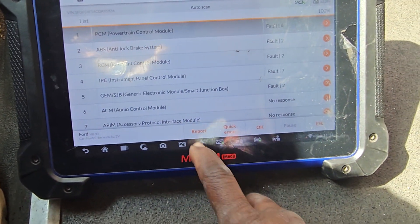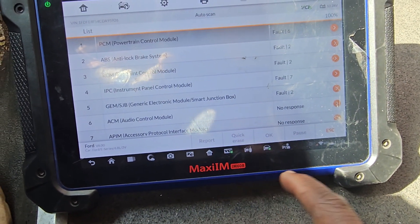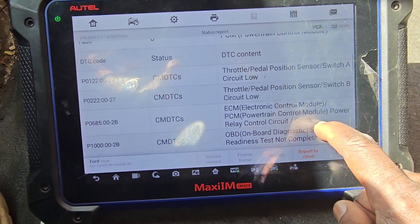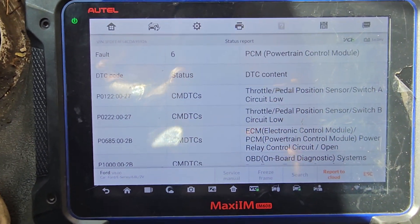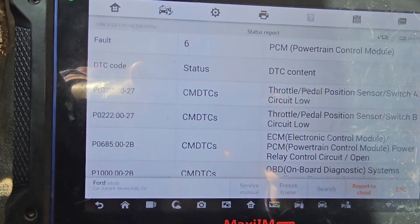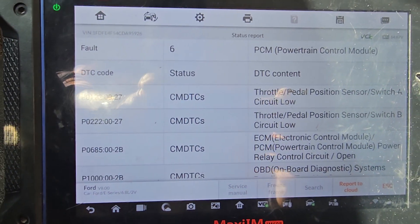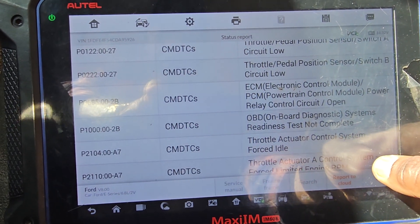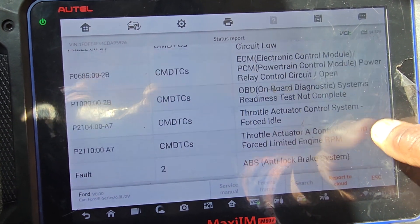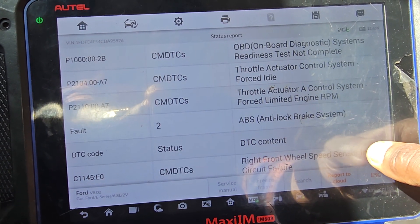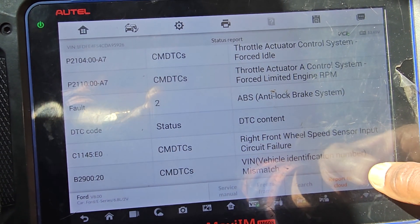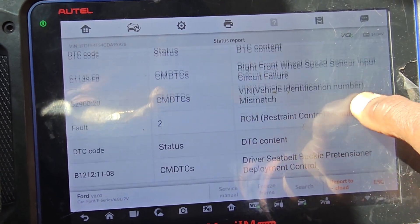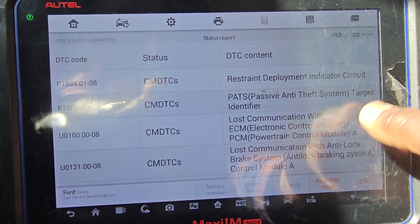I'm going to run the report. Let me see what I have: PCM throttle position, ECM electronic, PCM control power circuit open, relay open, throttle actuator system, brake right front wheel speed sensor. All these codes.